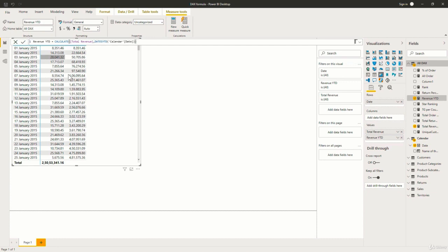Now a year to date function or YTD function returns a table after performing calculations from the start of the year till the date in the corresponding row and goes on till the end of the year and starts afresh from the new year. So let us start a demo by performing a year to date or YTD calculation.